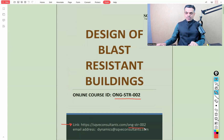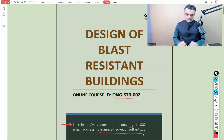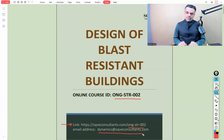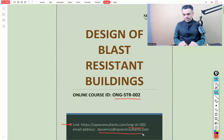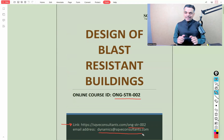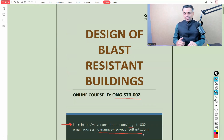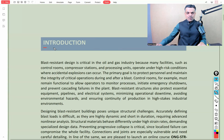Any queries related to the course are always welcome at the email address dynamics@sqeconsultants.com. In this short introductory video, let's quickly glance through the brochure of the course and see the quick highlights related to the content which we are going to cover in this entire course.